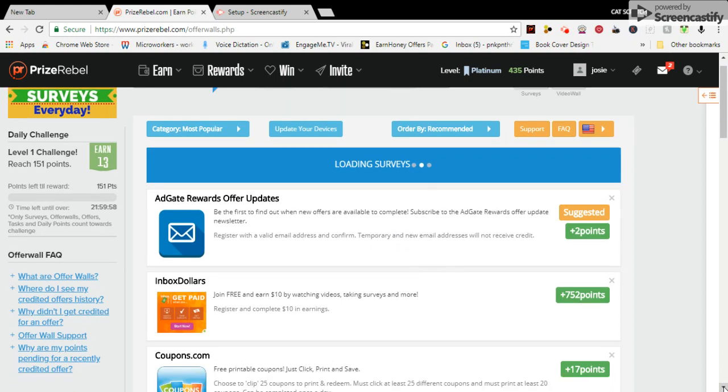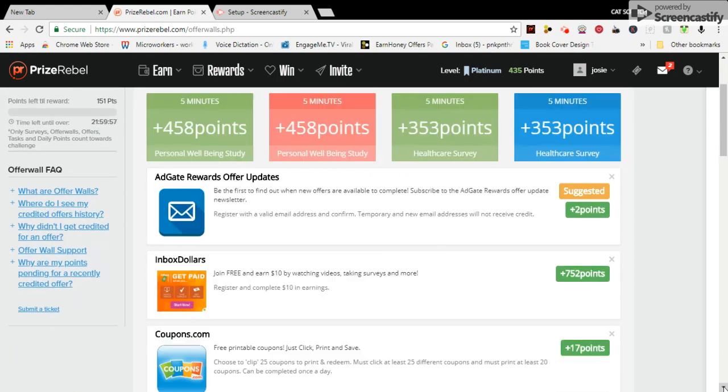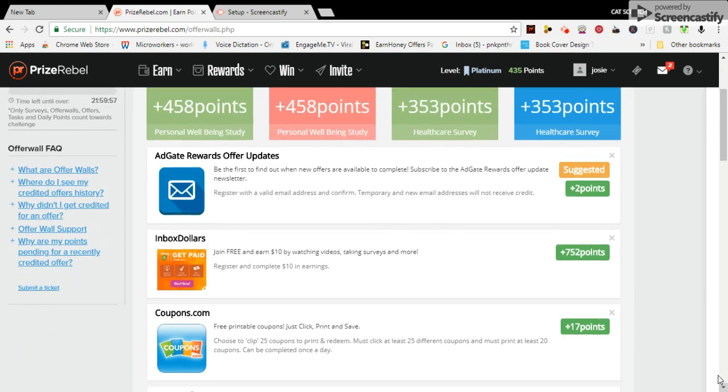Scroll down. Here you are again, coupons, 17 points.